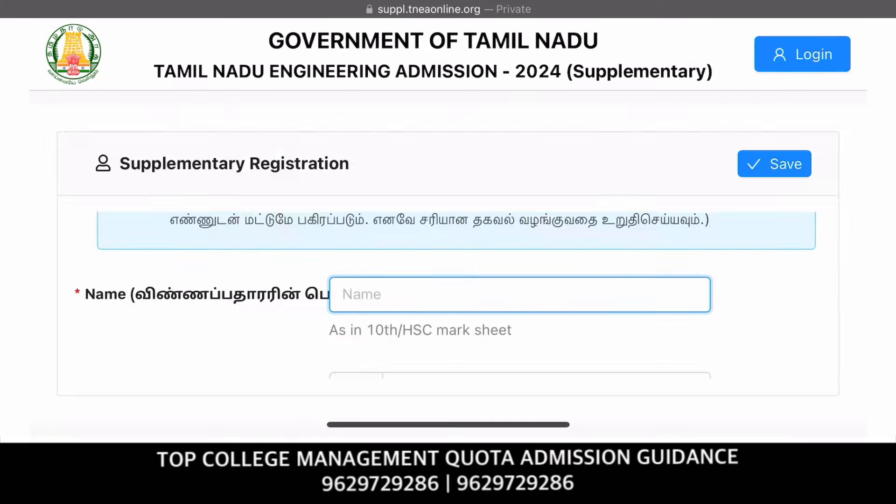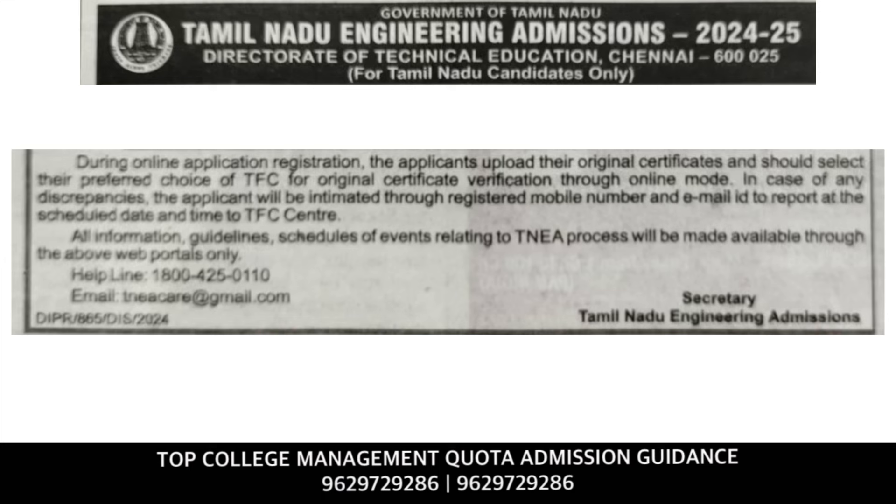In case you have any other application, you can also do the application. If you want to make a correction, you can make an intimation via your email.